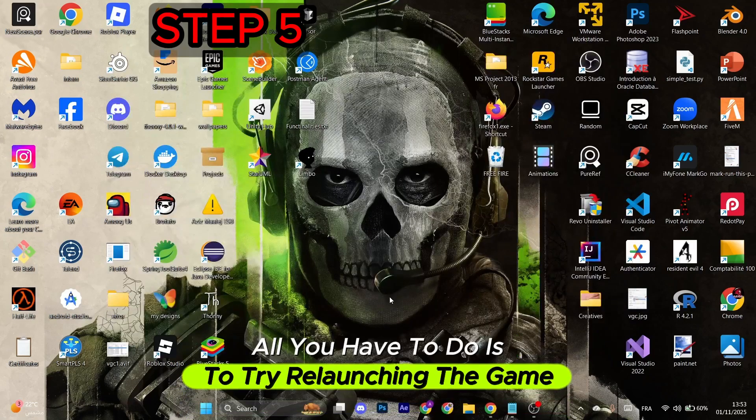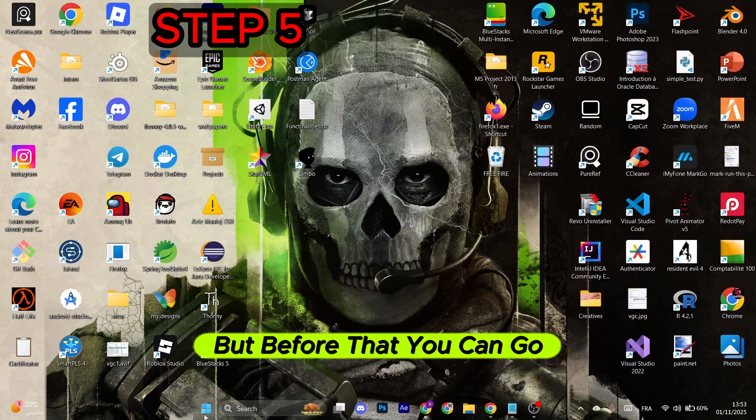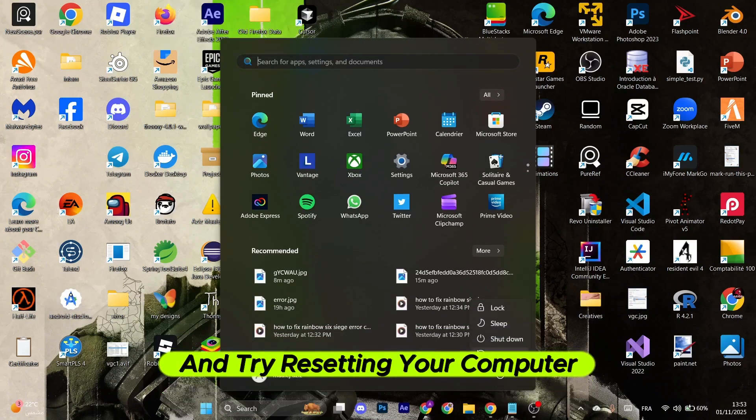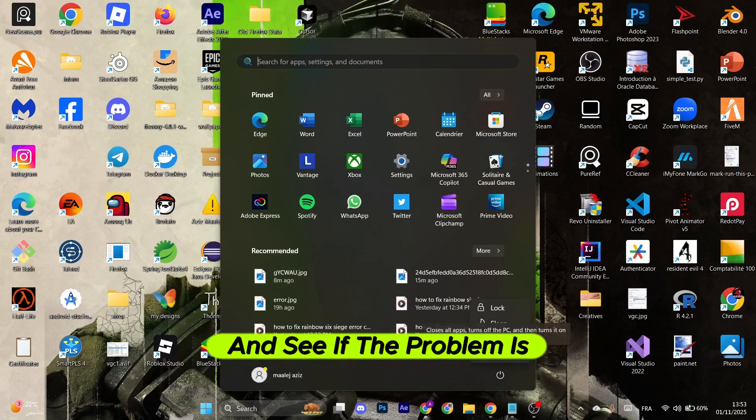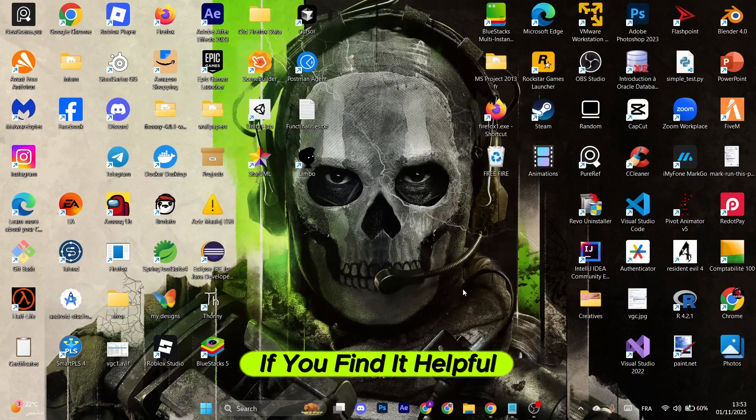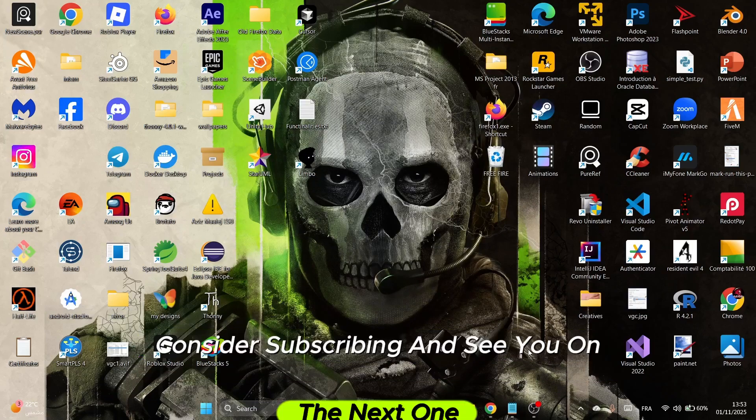After that, all you have to do is try relaunching the game. But before that, you can go to the Windows icon and try restarting your computer and see if the problem is fixed. If you found it helpful, consider subscribing, and see you on the next one.